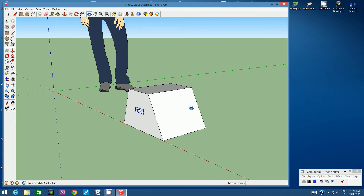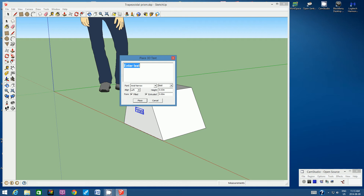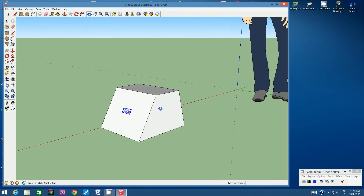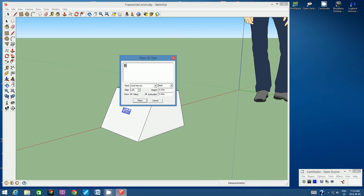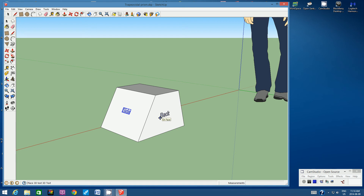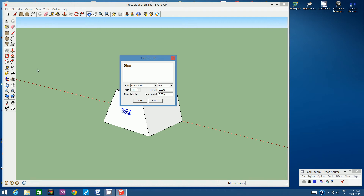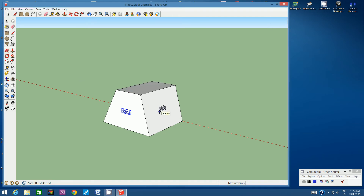Now look at the shape from the side. Click on the 3D text tool and type in SIDE — the settings will remember your previous values. Click Place and position the label in the center of the side face. Then orbit to the back, click 3D text tool, type in BACK, click Place, and position it in the center of the back trapezoid. Orbit to the other side, click 3D text tool, type in SIDE, click Place, and center it on that face.